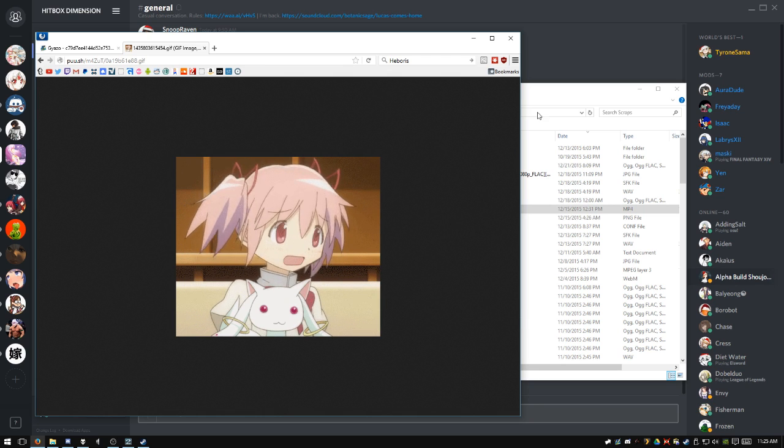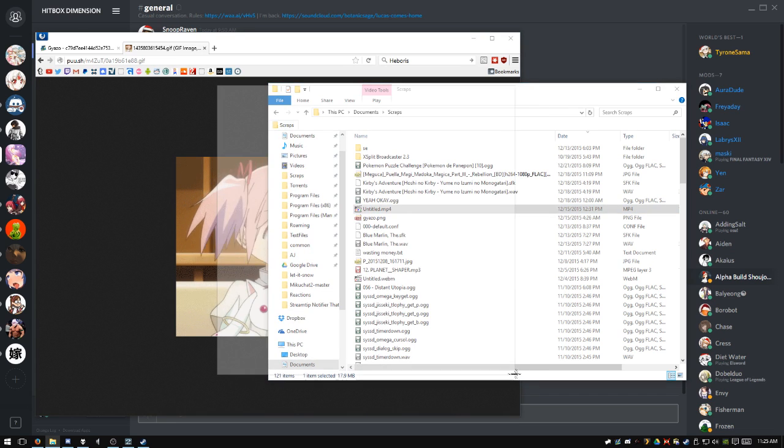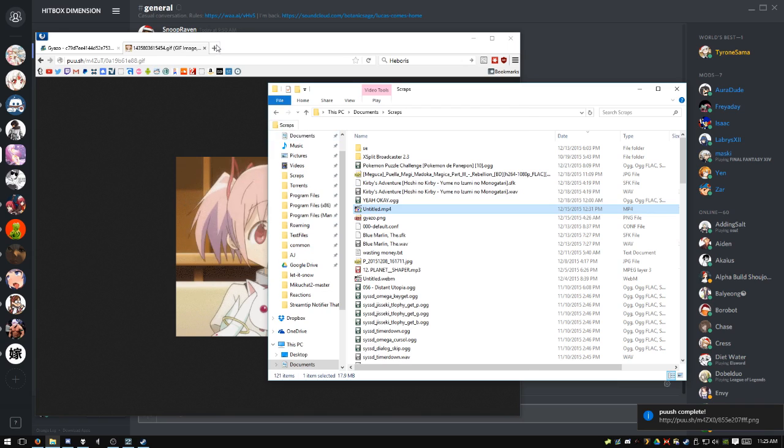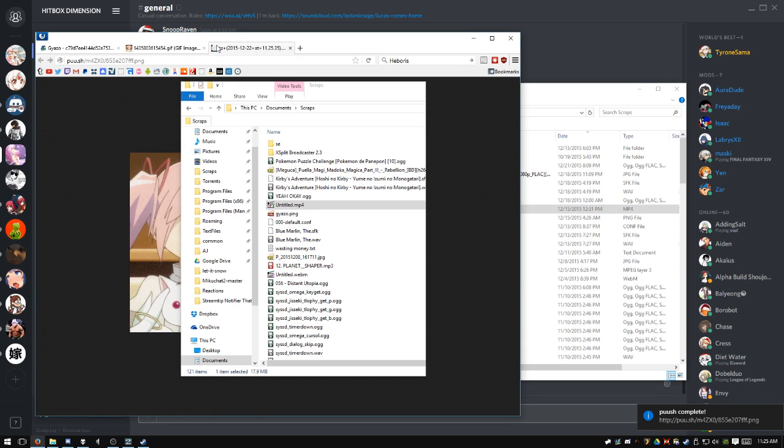And it works pretty much the exact same as Gyazo, very simple. You just click a button, highlight a portion of your screen that you want to capture, and you're done. It puts a link on the clipboard and you can send that wherever your heart desires.